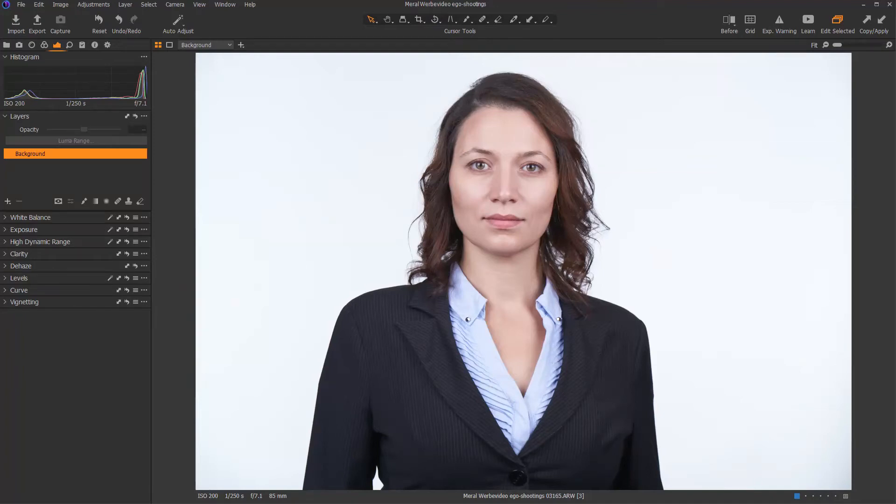Hello and welcome to the tutorial. In this video, we will take a look at the LumaRange mask within Capture One Pro.